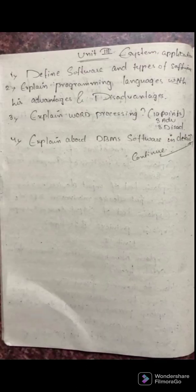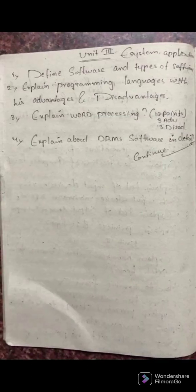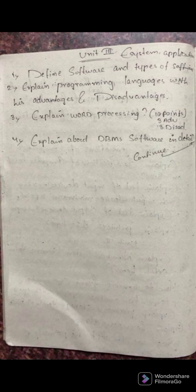Moving to unit 3 — software applications. Define system software and application software, and the definition of software. Write each and every software with subheadings, minimum 8 to 10 points clearly. The second question is: explain programming languages with their advantages and disadvantages — machine level language, assembly language, and high-level languages.